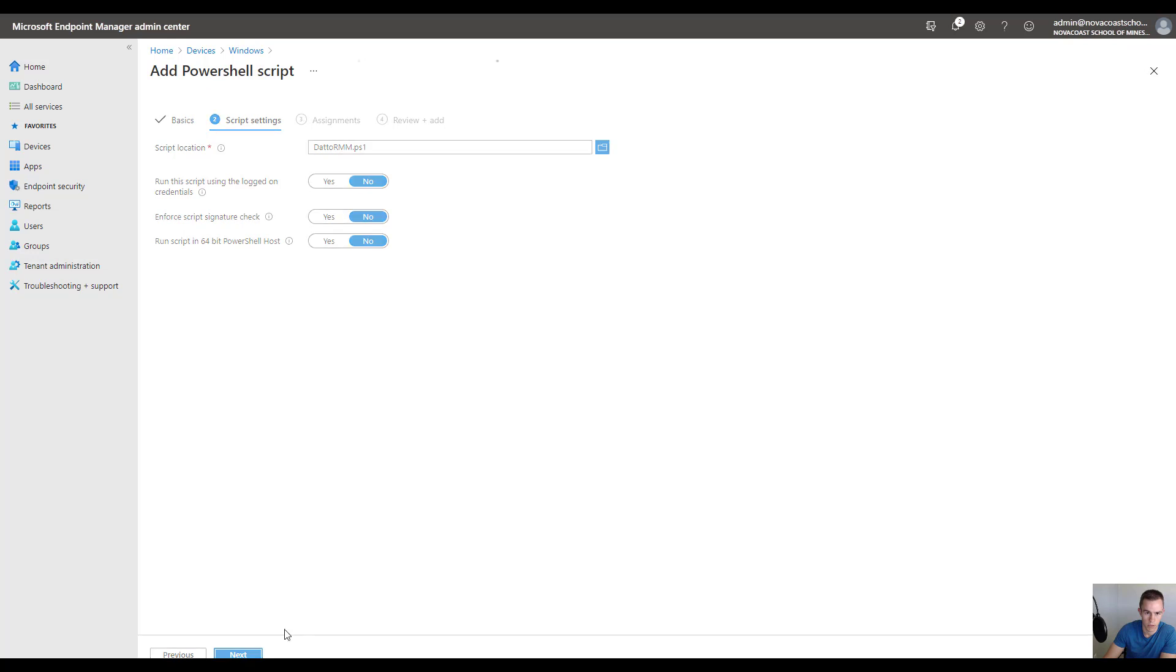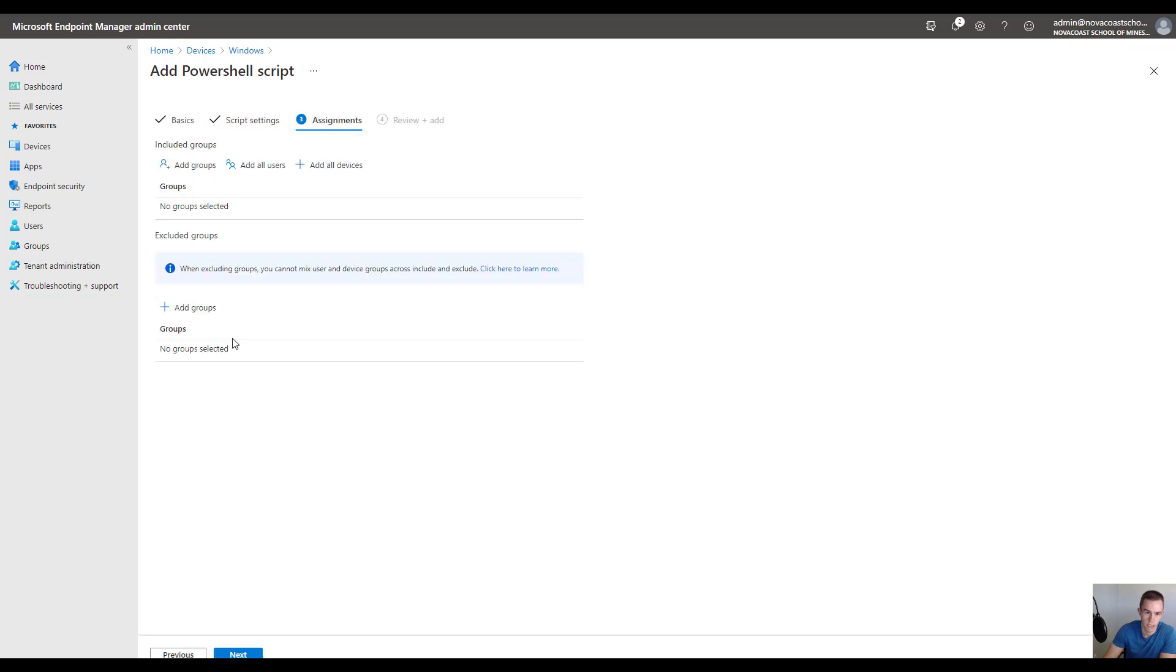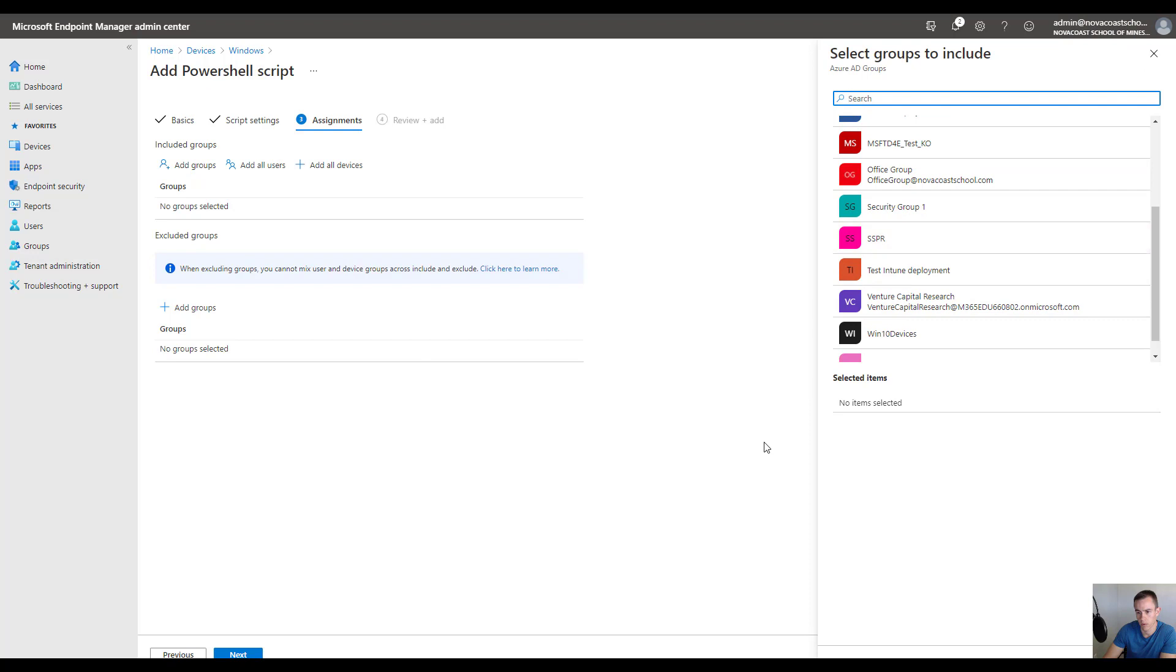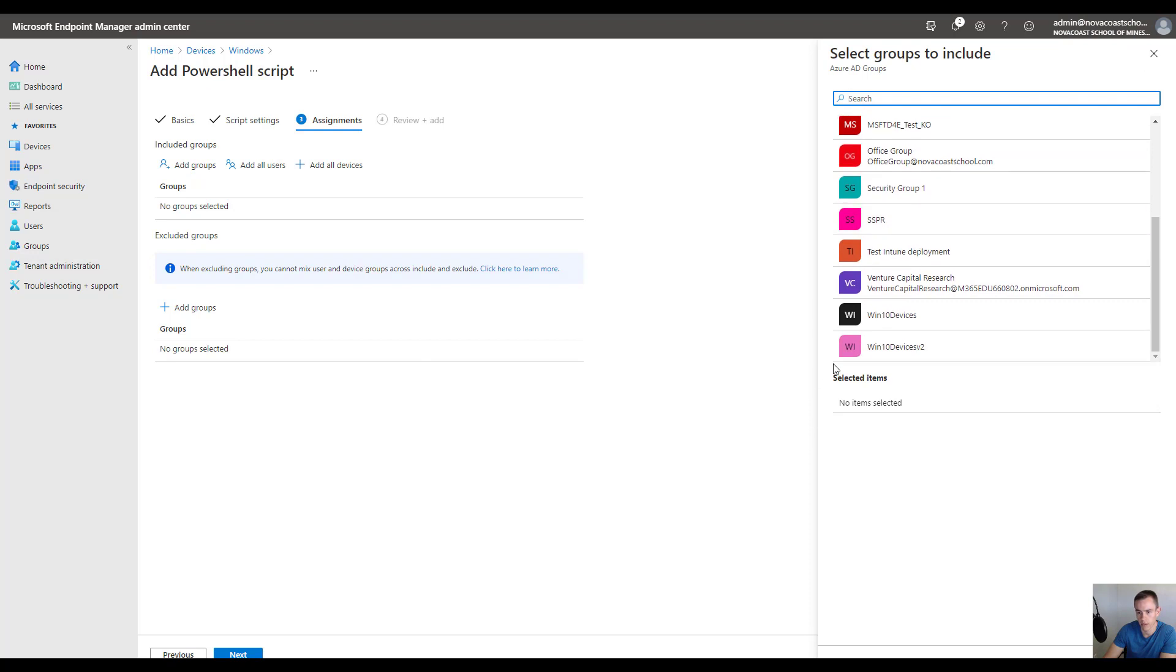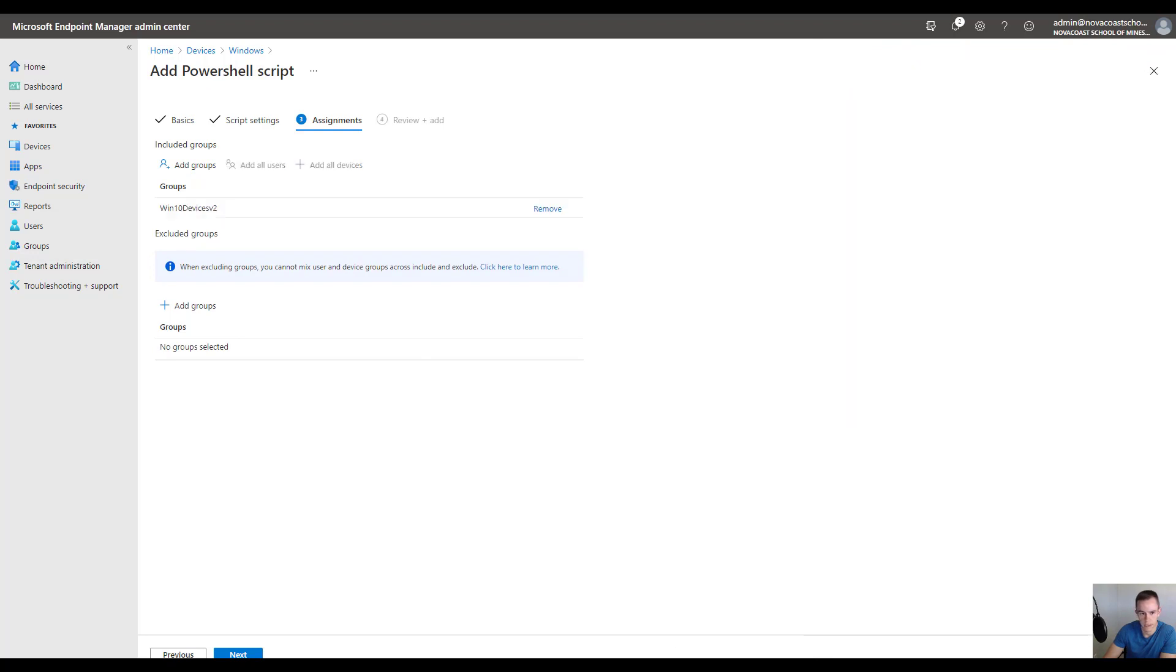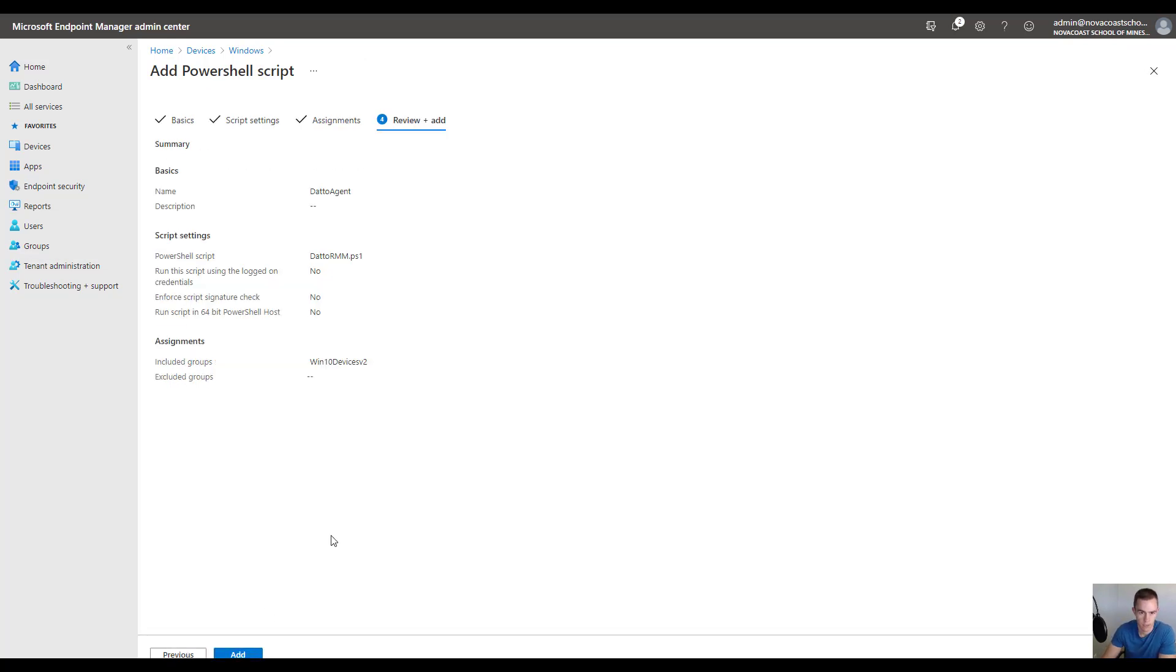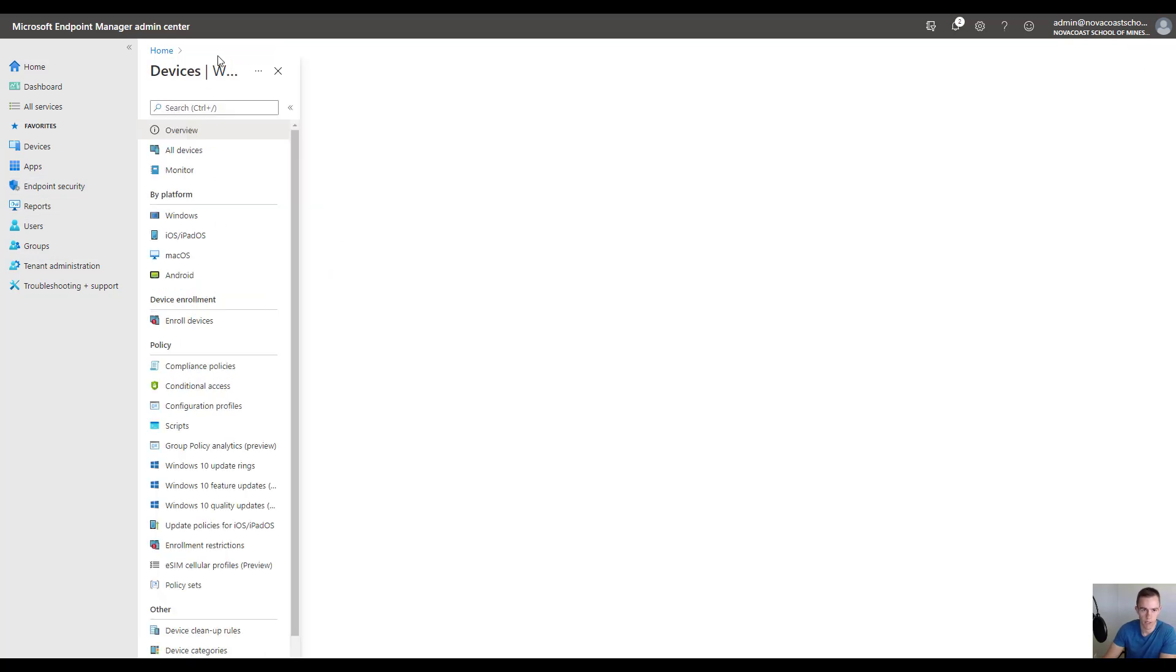Click on Next and for your assignments you can add your group that you've added for the deployment. It could be Win 10 devices that we just had there, or this is obviously customizable to you. You could add it to all devices but that's usually not the best way to deploy these things. When you're done you can click on Review and Add and that will add this in your particular profile.